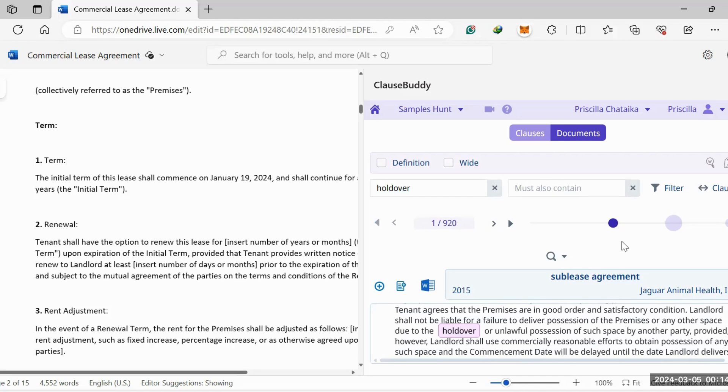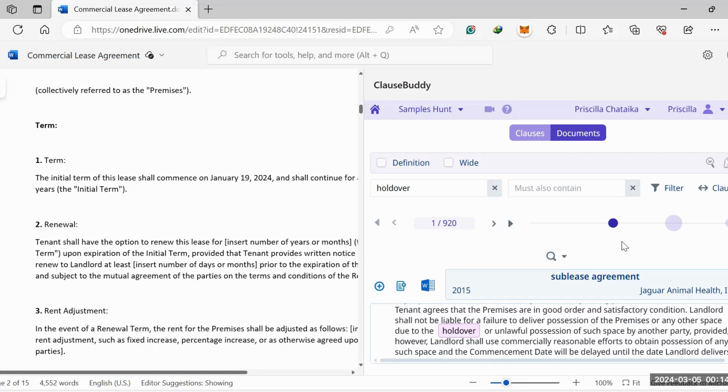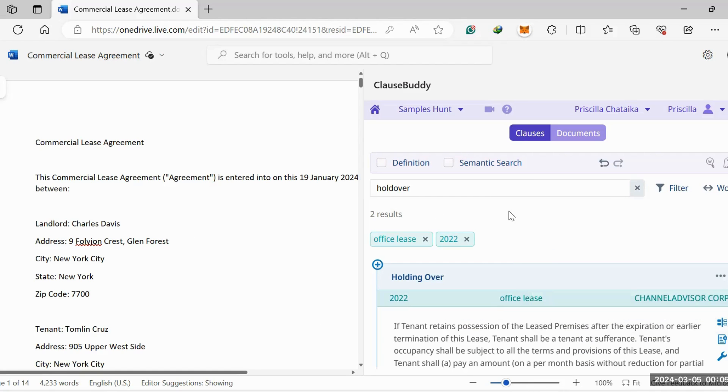You have definitive searches and contextual searches. A definitive search is getting an exact match for the words you've used in the search engine. Contextual is something which isn't an exact match in terms of the wording you use, but the context matches what you're searching for. Now we're down to two results.